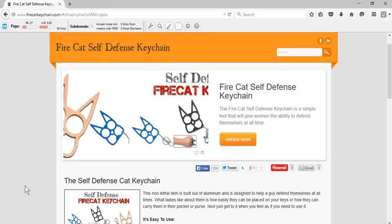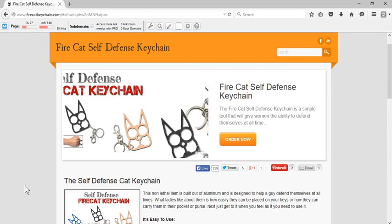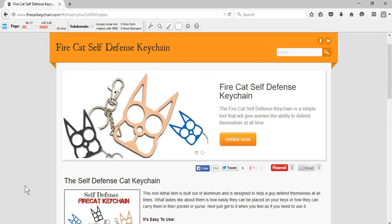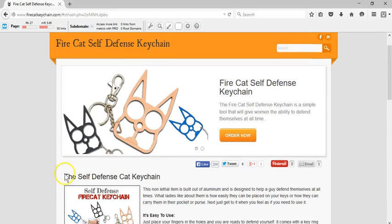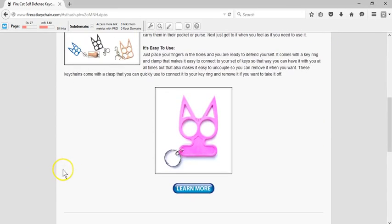Greetings ladies and gentlemen, and welcome to the firecatkeychain.com website. In this video, I'm going to explain why I decided to put together this website and the purpose of the keychain. You obviously know it's a self-defense keychain, so the purpose is to help you defend yourself. And I started this website and started selling this product simply because...